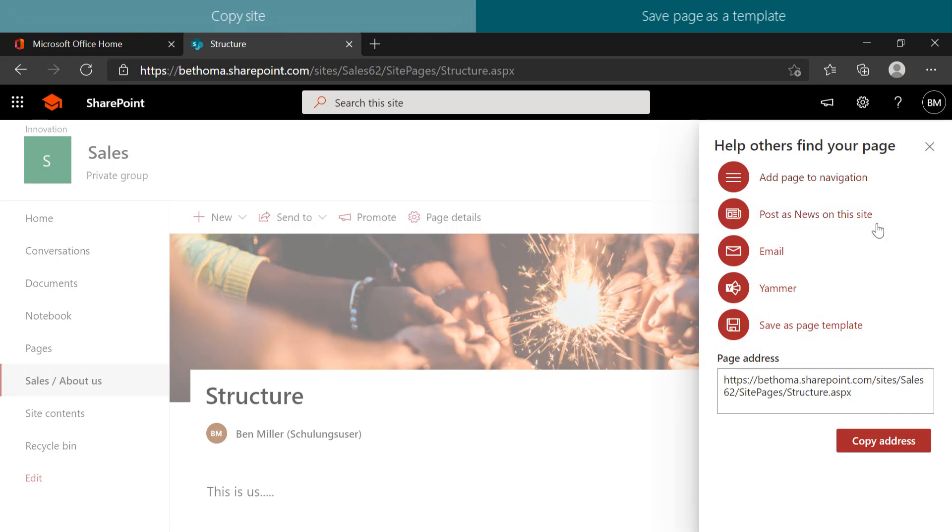You can, for example, add the page to the navigation, that is, add it as an item to the bar that's always visible on the left-hand side of the site.